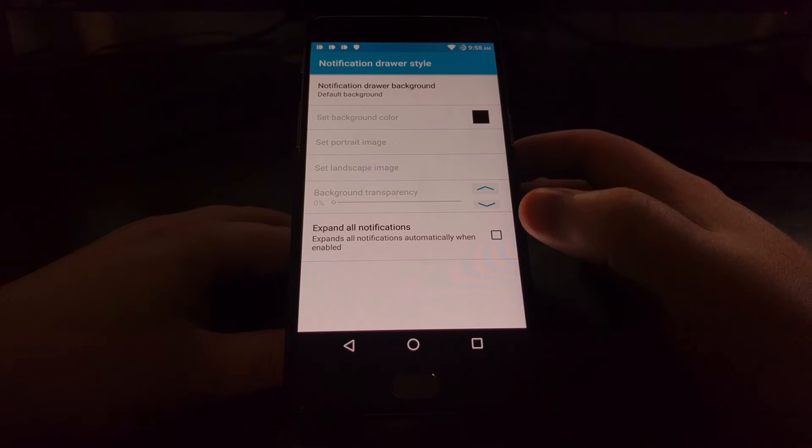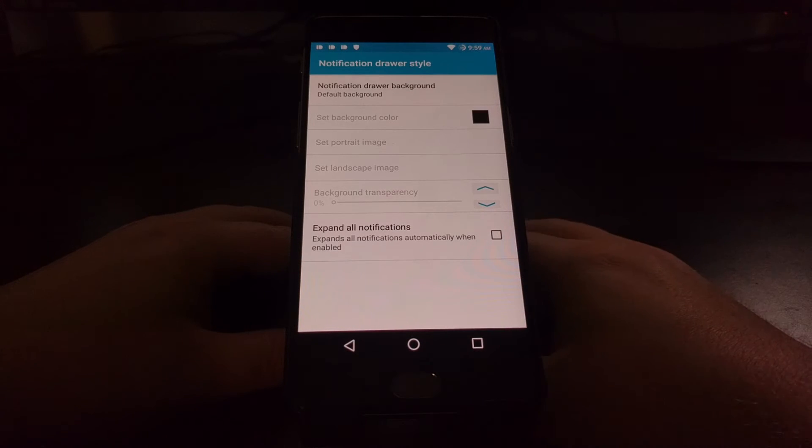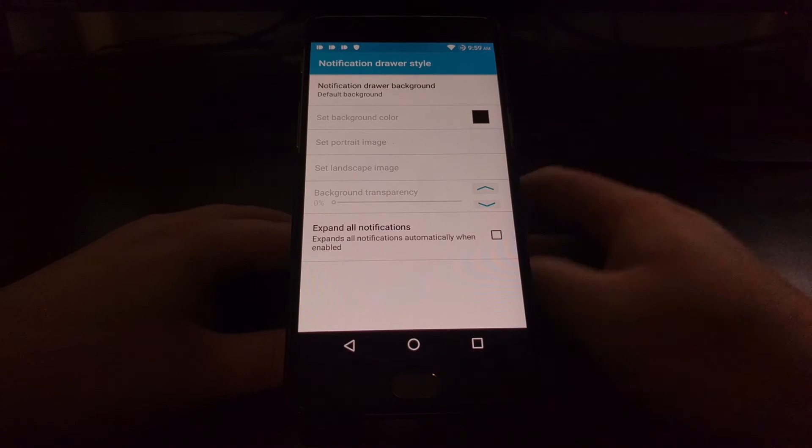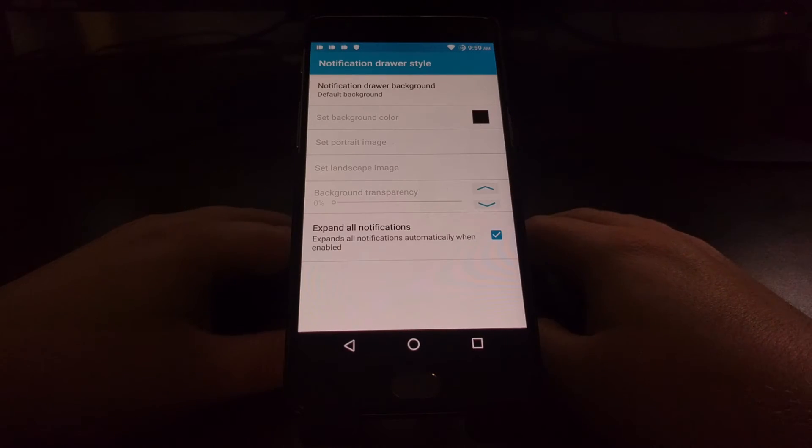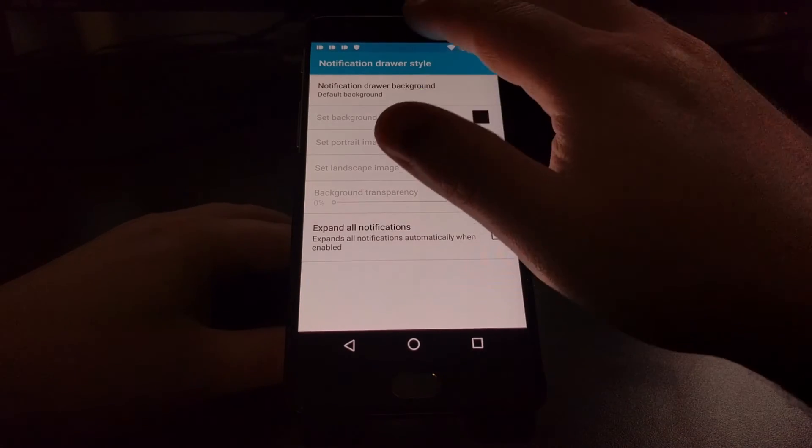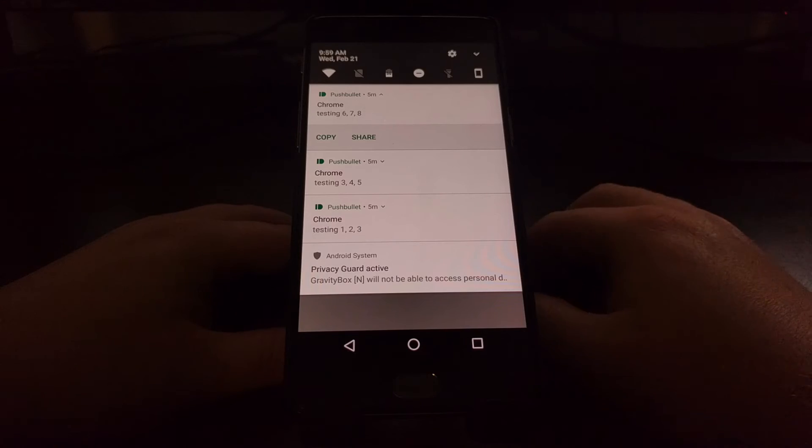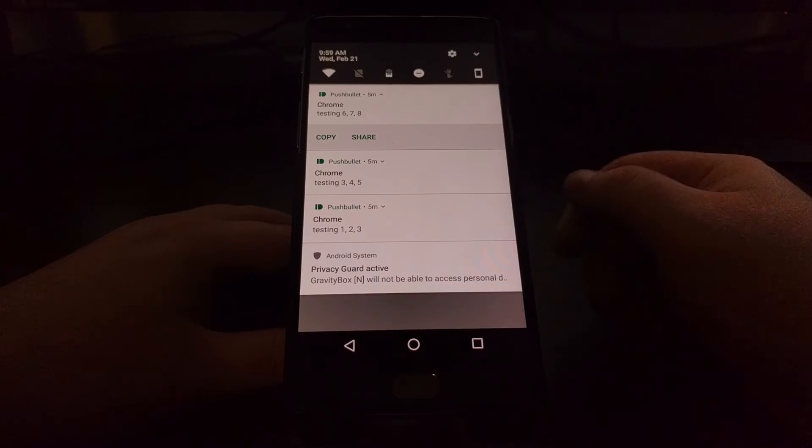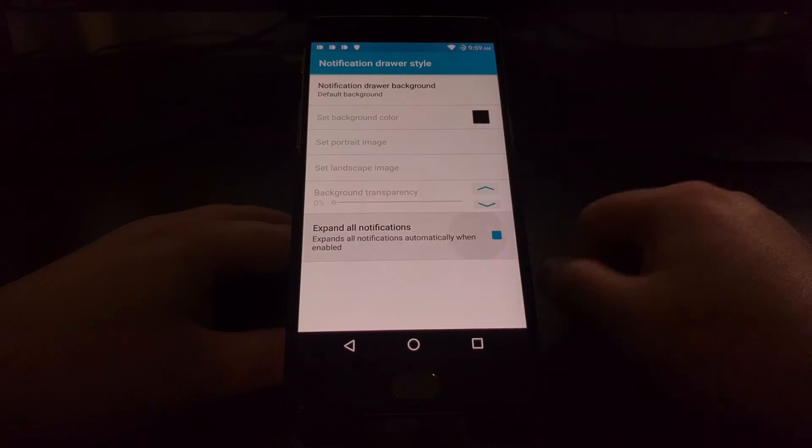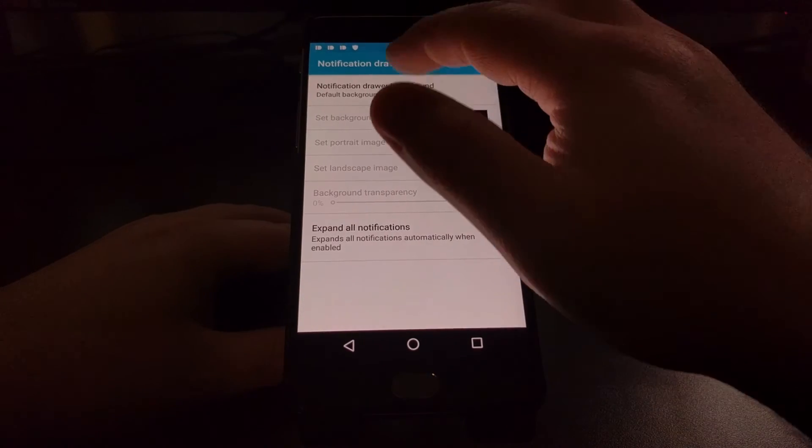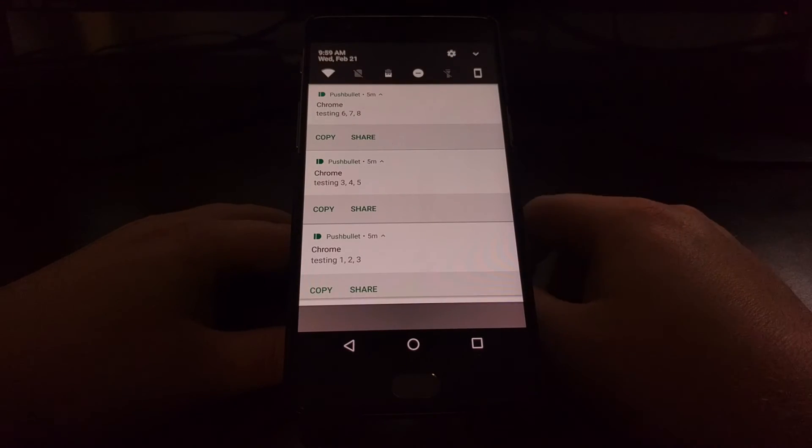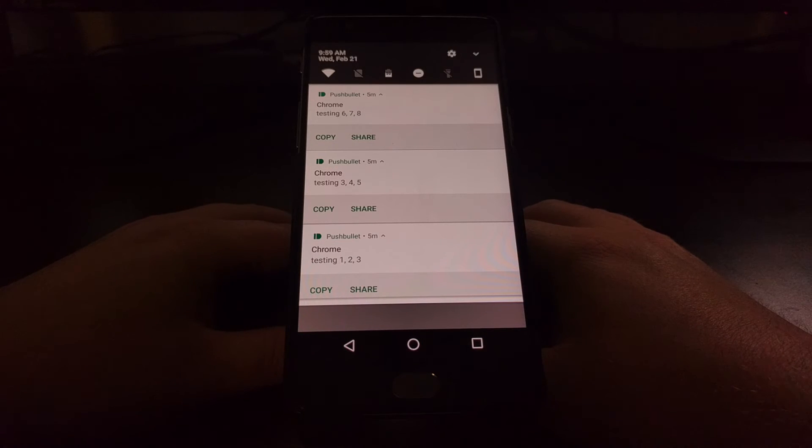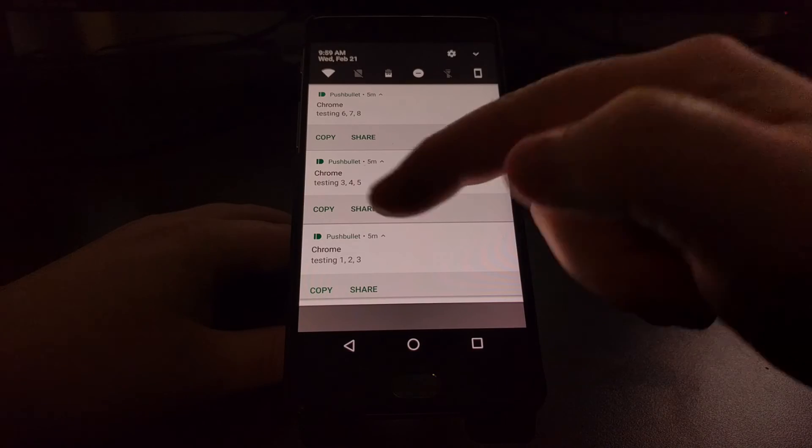But today we'll just be focusing on the ability to expand all notifications automatically. It's just a simple toggle. So we saw before only the top notification is expanded, however once we enable this option now you're going to see that all of the notifications are automatically expanded.